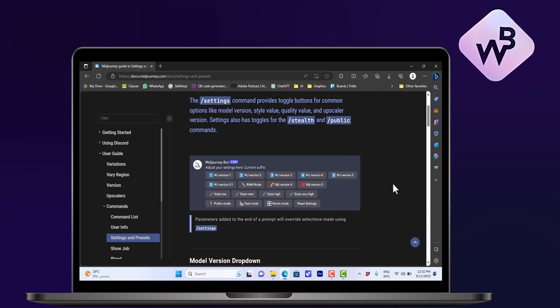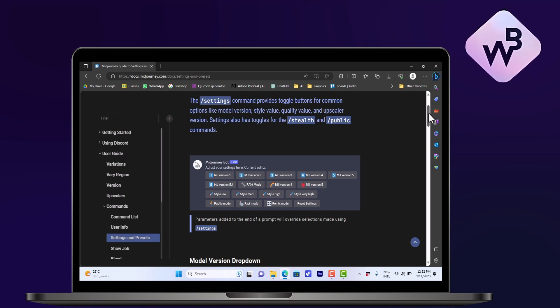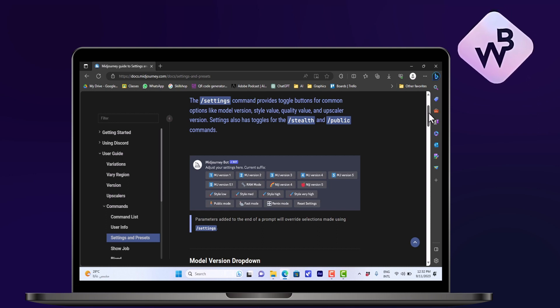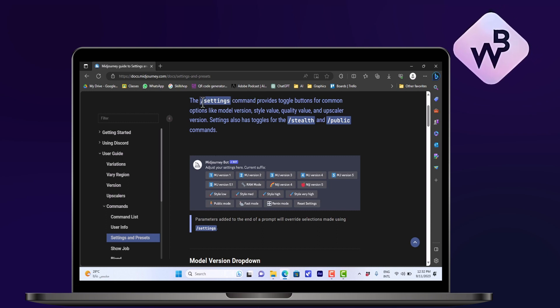The different styles give you more artistic or less artistic, more realistic or less realistic generations. So you can type in the prompt space, you can type in slash settings.